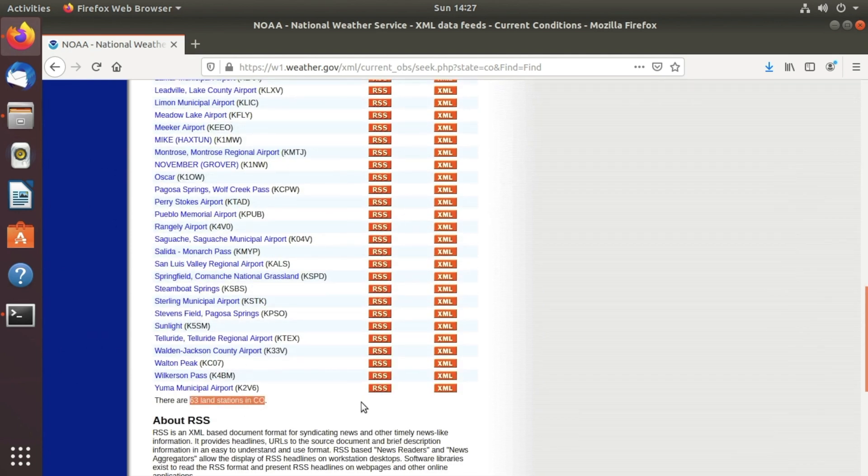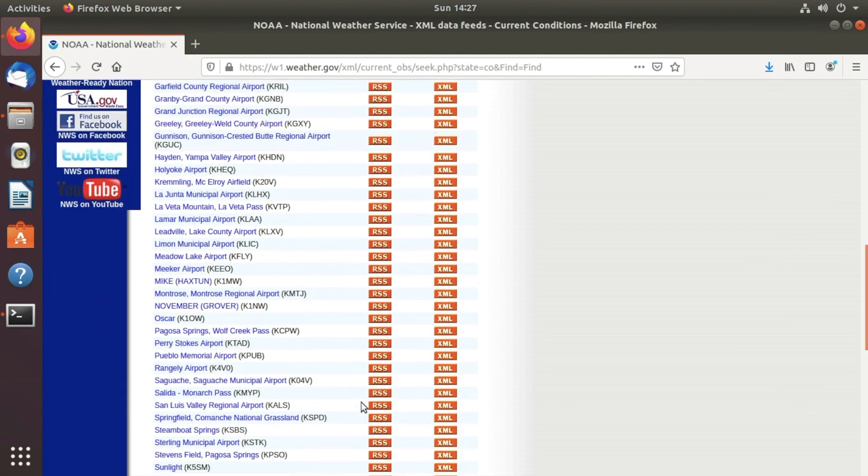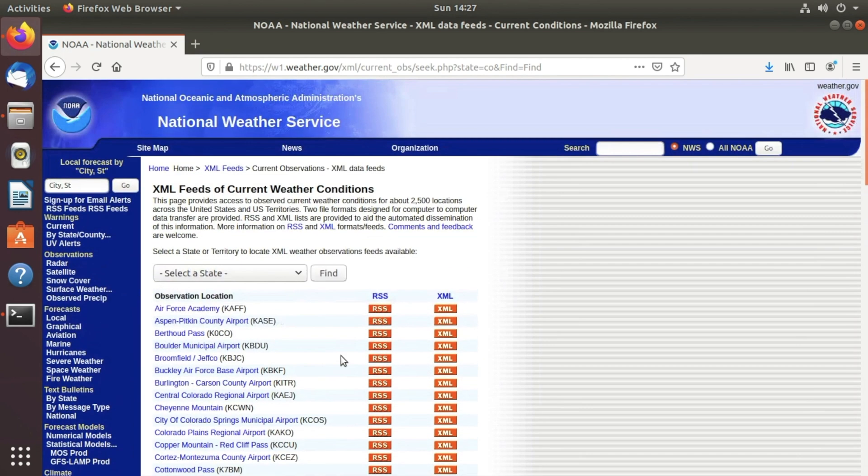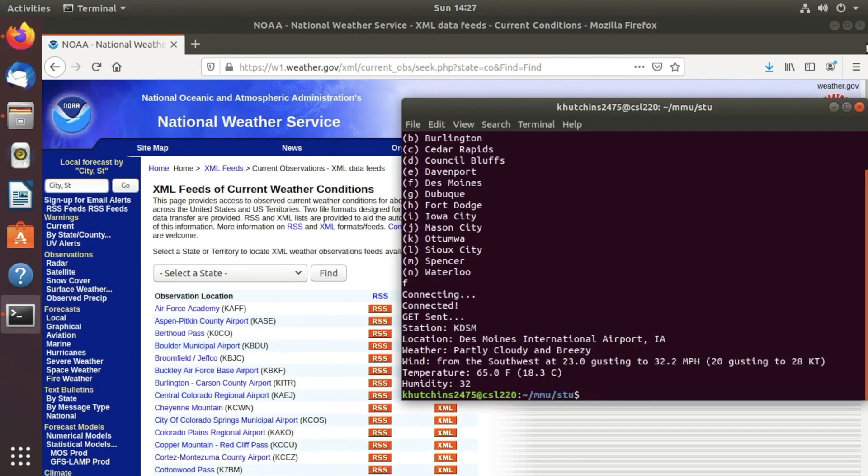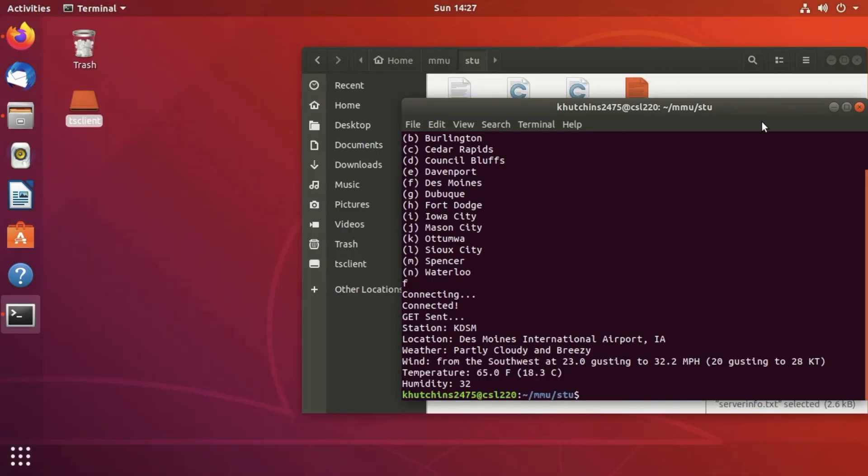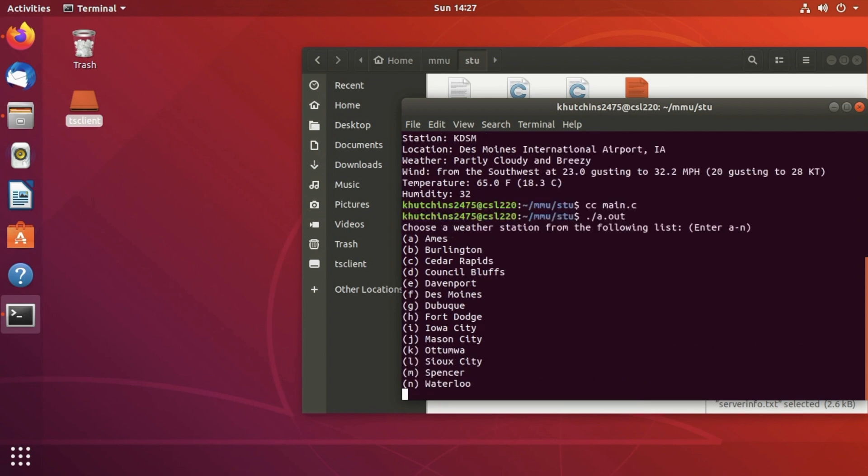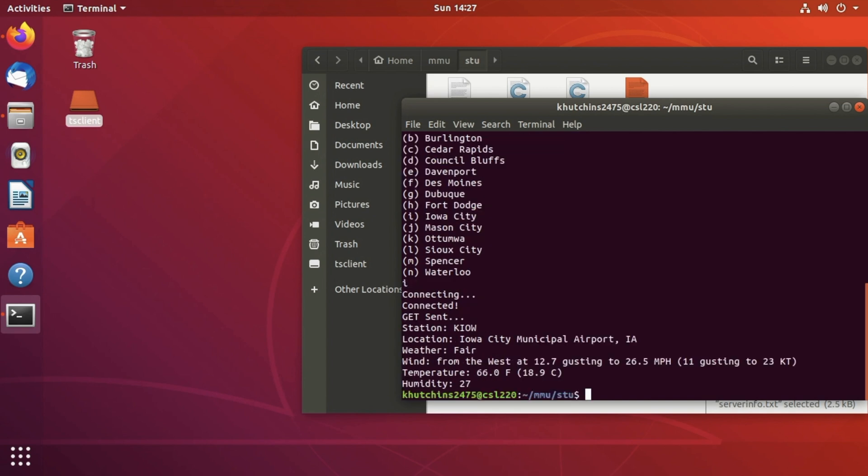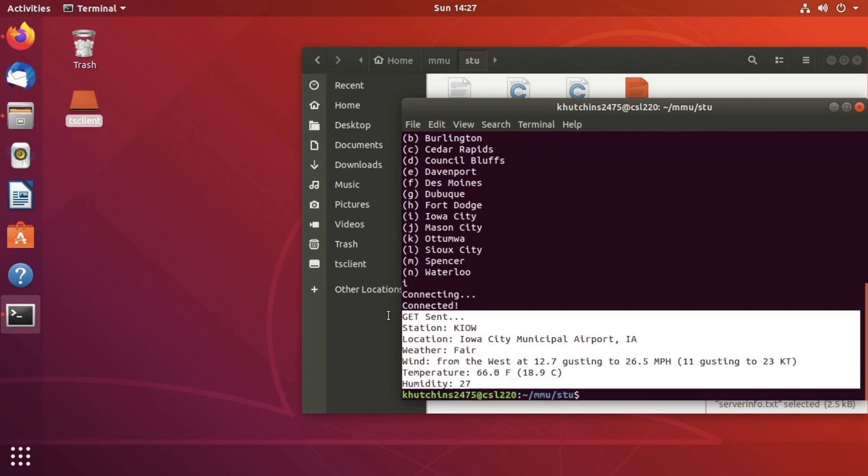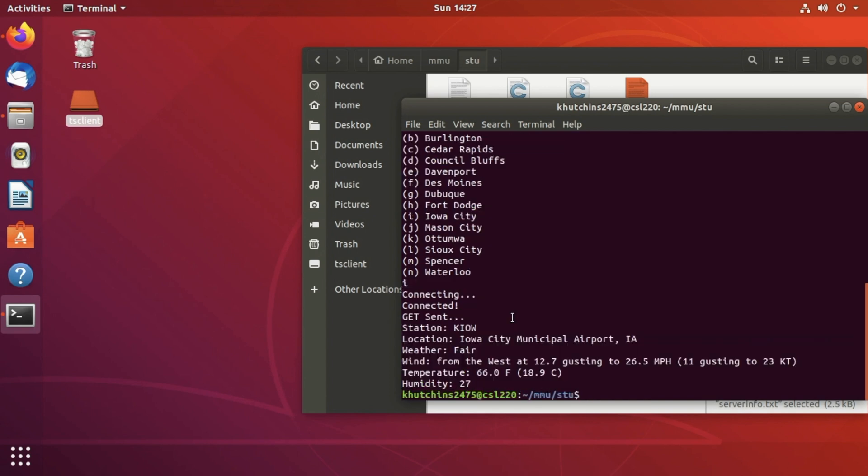If I go ahead and run this program one more time if we choose let's see Iowa City, press I and then it gives us the different information for Iowa City.